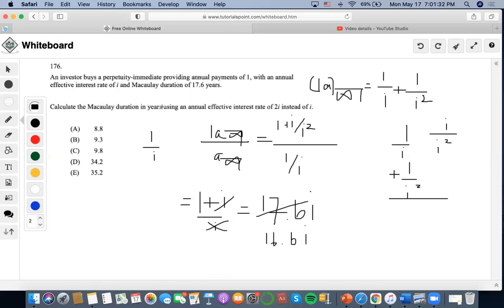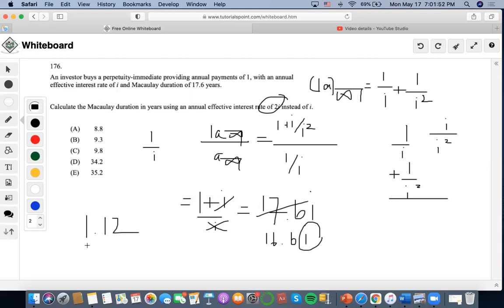Now they're asking us to calculate the Macaulay duration using twice this interest rate instead. So the new i is 0.06024 multiplied by 2, which equals 0.12. We then compute (1 + 0.12) / 0.12 = 1.12 / 0.12 = 9.333, which is the answer.